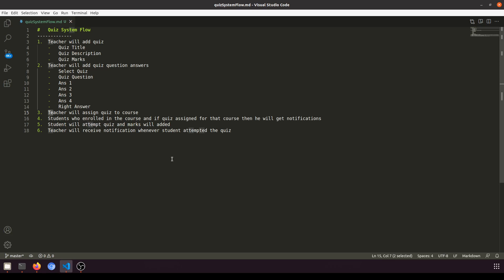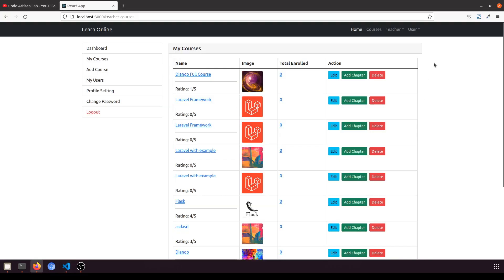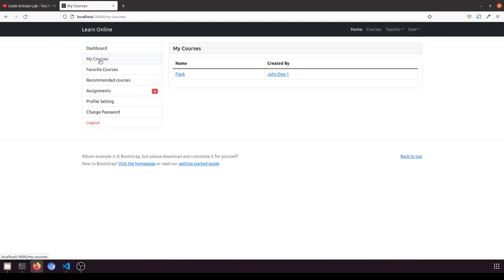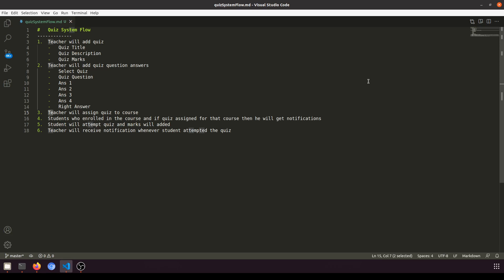When he goes to the dashboard, when he goes to my courses, he can see the quiz. He can attempt the quiz and accordingly marks will be added to their result.